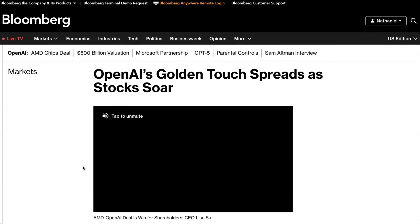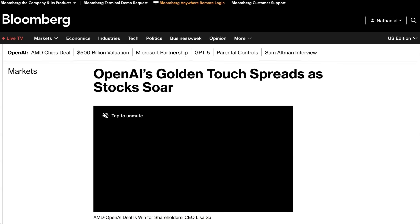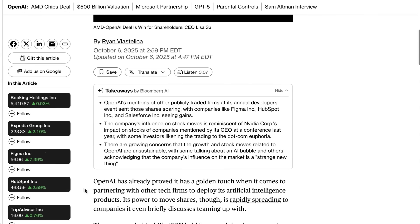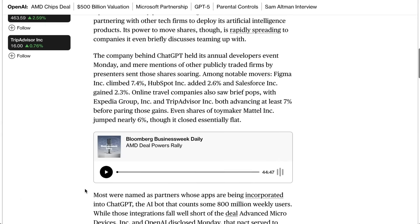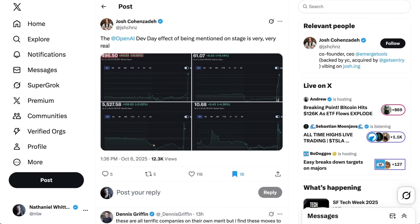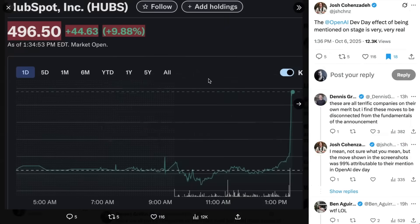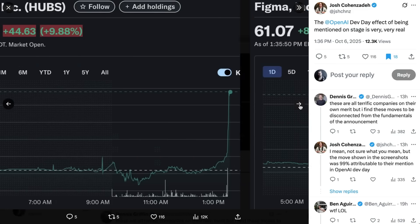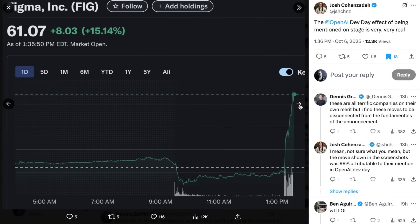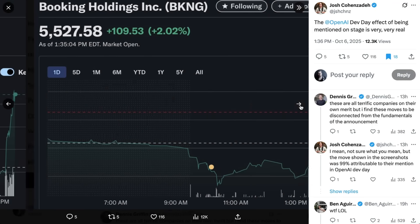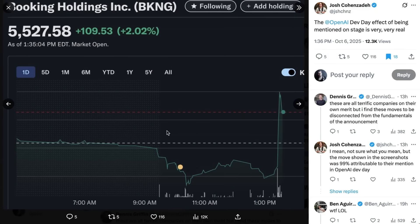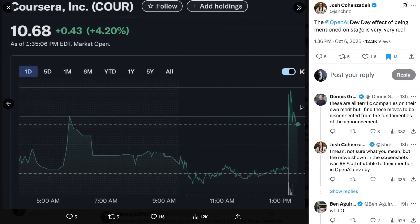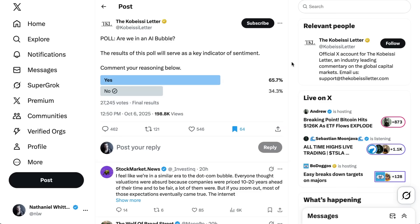Still, when it came to the immediate term reactions, for traders on Wall Street, this was a moment to get enthusiastic or get out of the way. AMD stock ripped by 24% following the deal announcement, getting close to their all-time high from last March. And by the way, it was not just AMD. Companies that were mentioned on stage during Dev Day also saw a big pop. HubSpot was up as much as 10%. Figma was up 15%. Even HumbleBookings.com and Coursera were up 2% and 4% respectively. Like I said, we are going to have to come back to this bubble conversation later in the week.